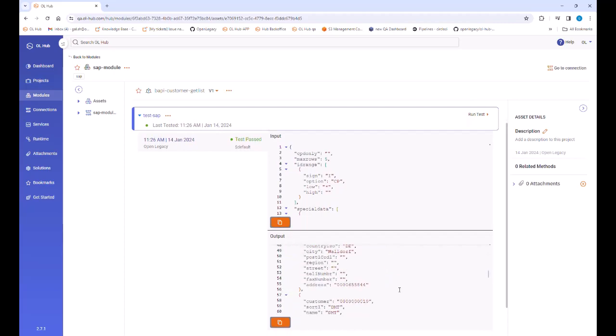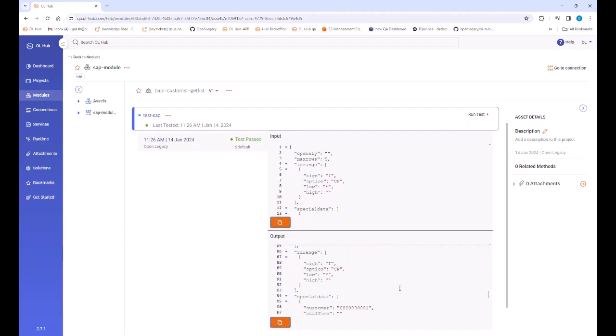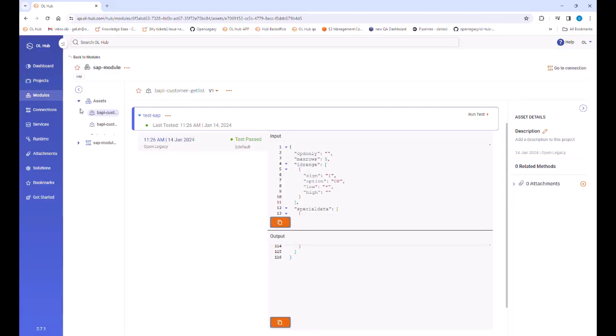Please note that the test returned five customers in the test output because the max rows parameter is set to five.